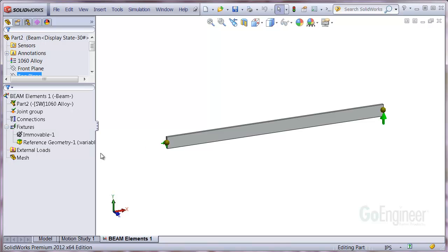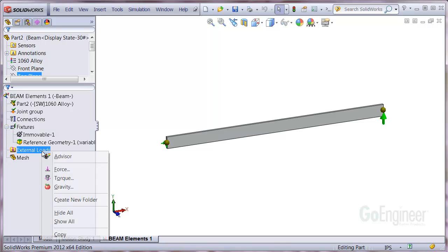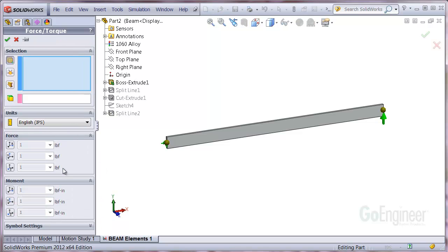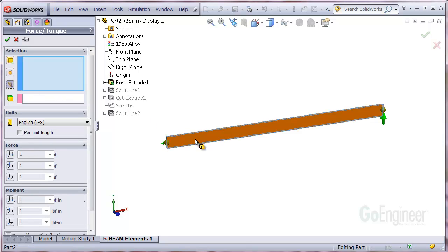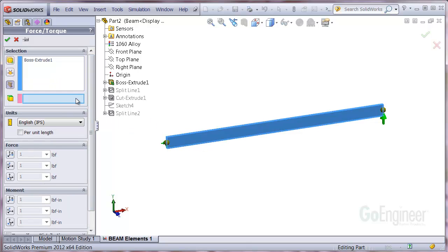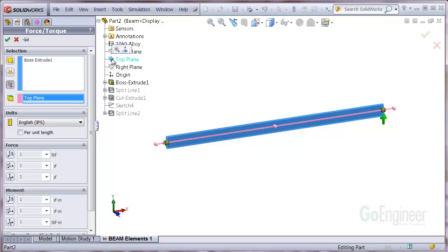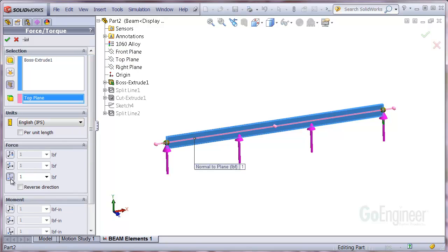Now we'll put on a force load. We'll select the beam option and the top plane for reference. And we'll put in a load normal to the reference plane.